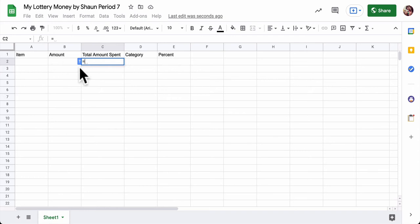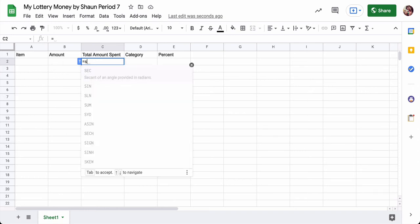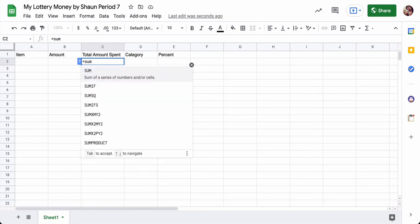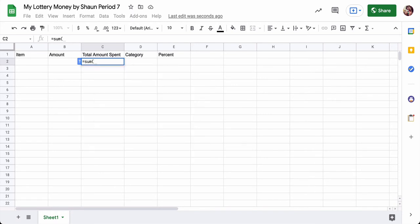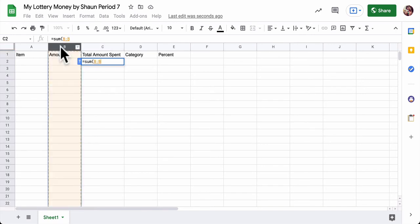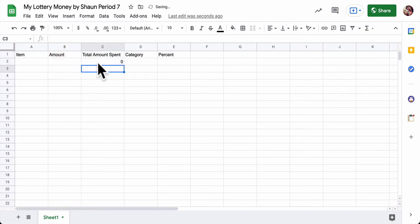Okay, so now you have your categories in. Let's enter our first formula. Type the word sum, S-U-M. That means we're adding. And we're adding everything in column B, so you can just do that by clicking on B up here. If you can't click on that, just type B to B using a colon and hit enter.